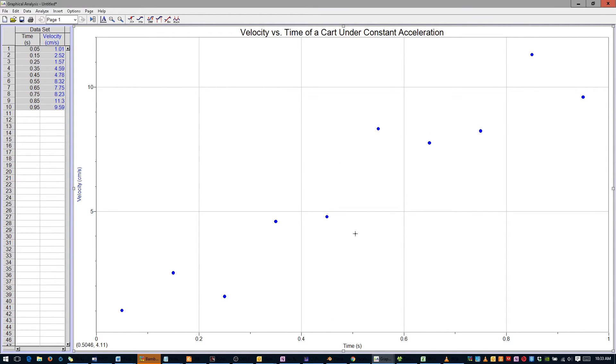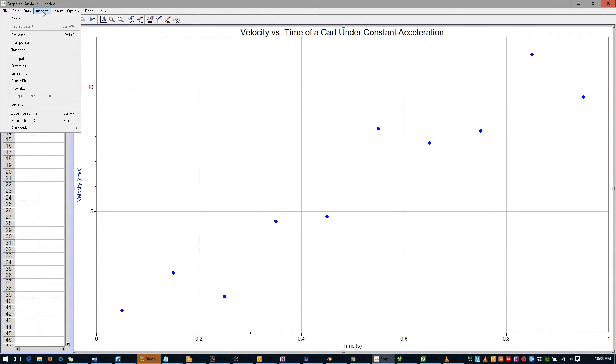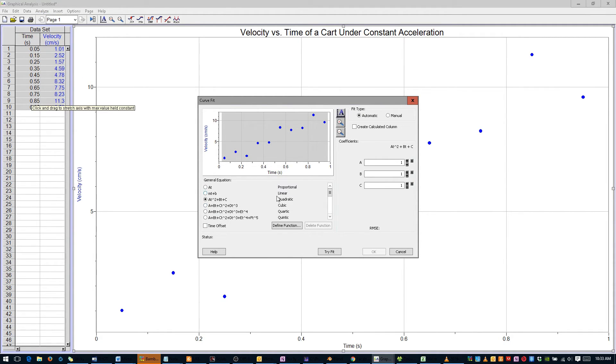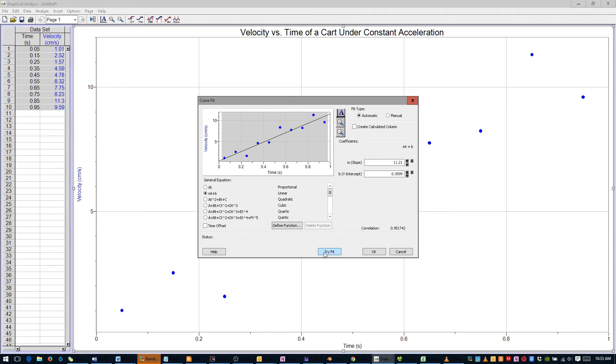Click Analyze on the menu bar, and then click Curve Fit. This time, instead of a quadratic fit, we would like to do a linear fit, which takes the form M times T plus B. Click Try Fit, then click OK.